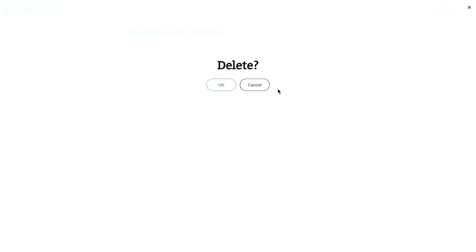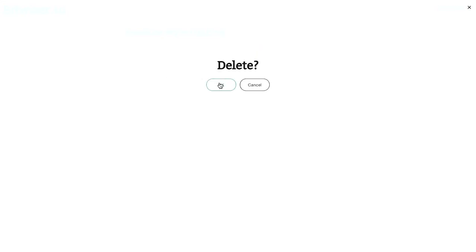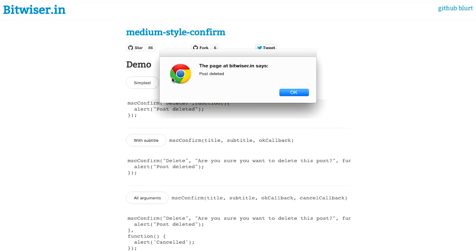And I can either choose OK or cancel. I'll say cancel and it will just close. However, if I hit OK, I'll be presented with a JavaScript alert in the browser that says the post has been deleted.